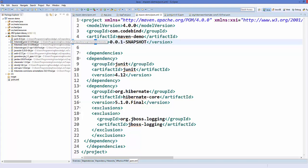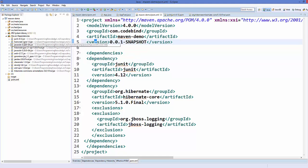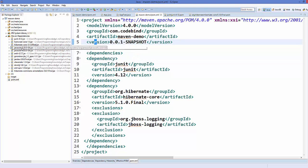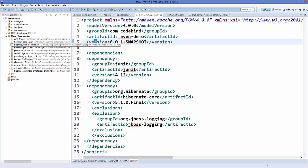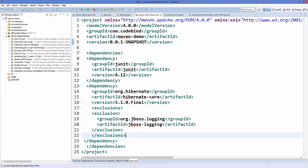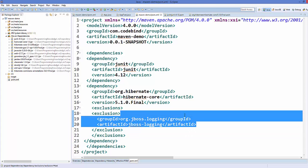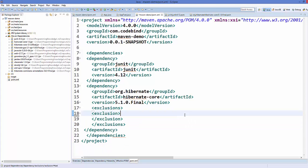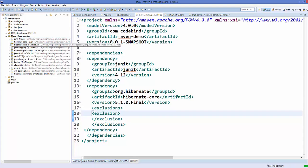The jar file for the jboss is not anymore there. Once again, when we just remove the exclusion and save the file, we are going to see this jboss logging jar file here.